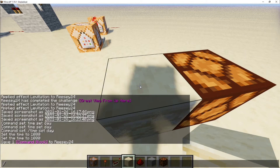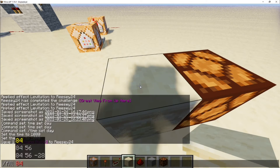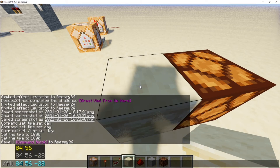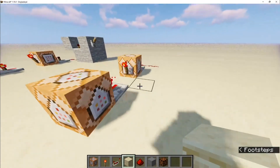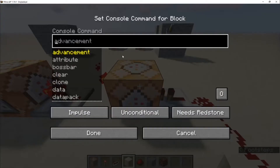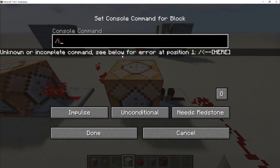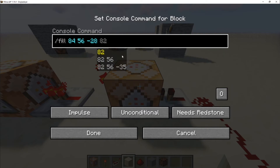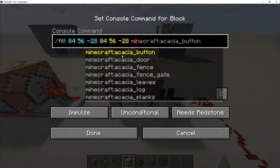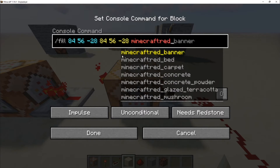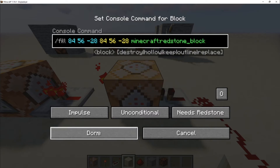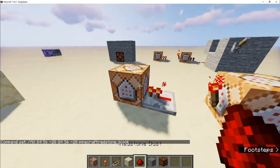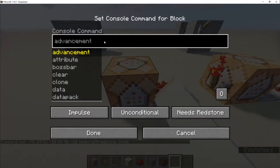Type in /fill, then tab tab tab, which gives you your coordinates, and then hit Ctrl+Backspace to delete the 'fill'. Hit Ctrl+A and Ctrl+X to keep that saved. Go to your first command block and type /fill, then Ctrl+V twice, then minecraft:redstone_block, and hit done.